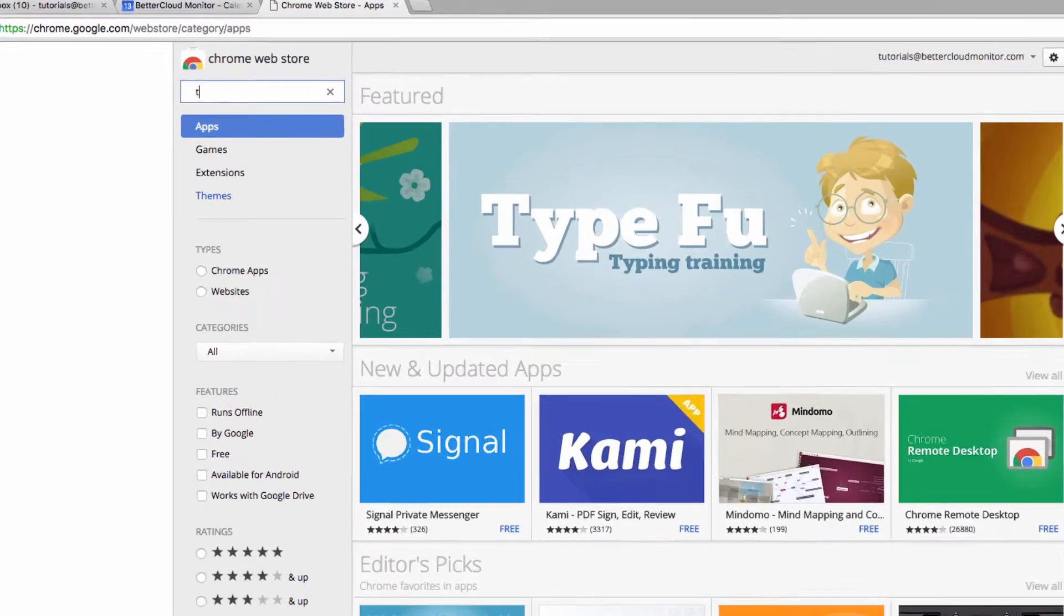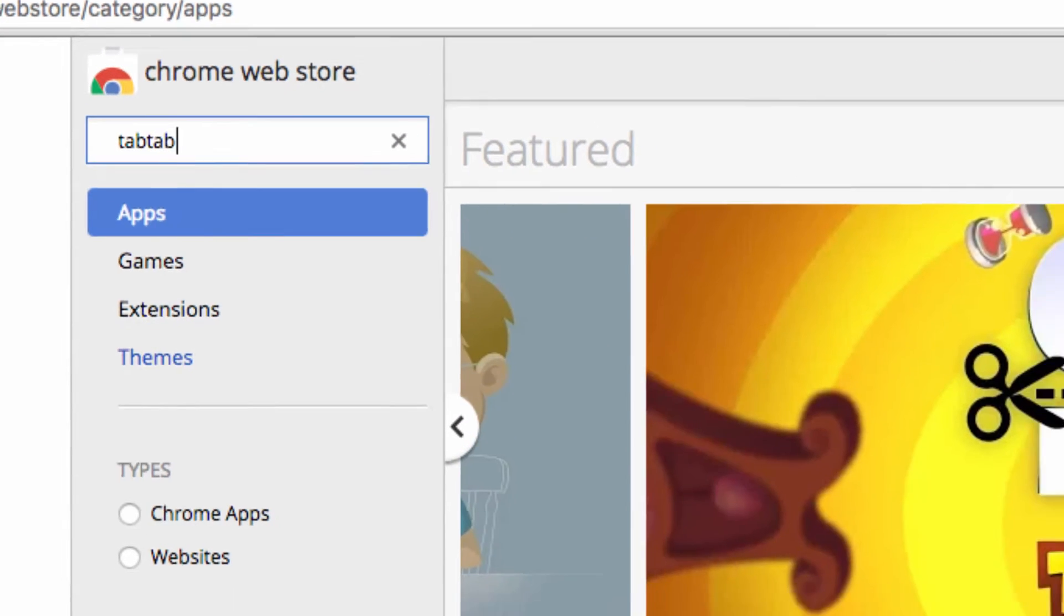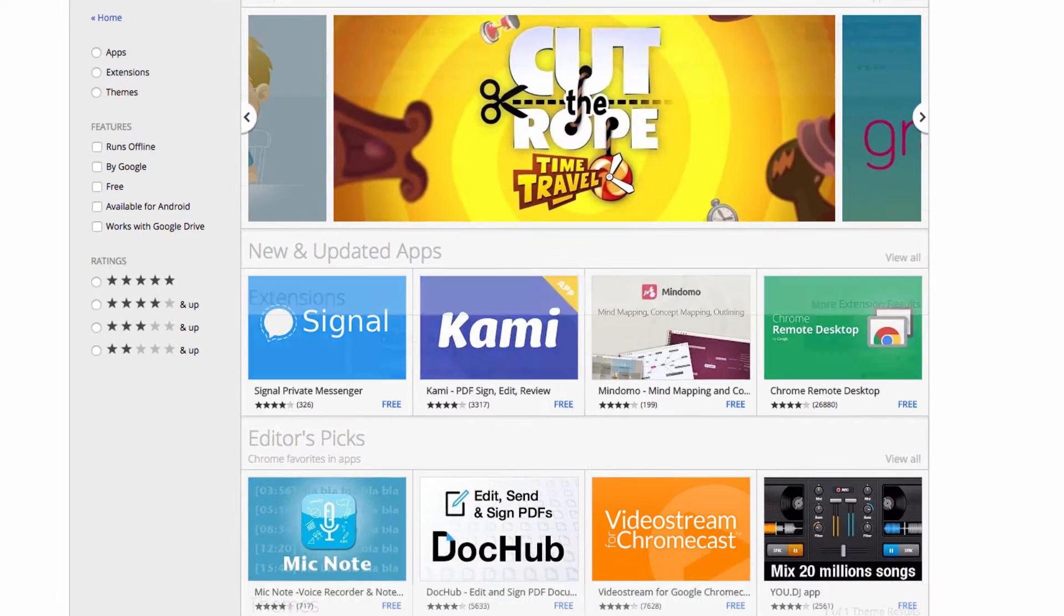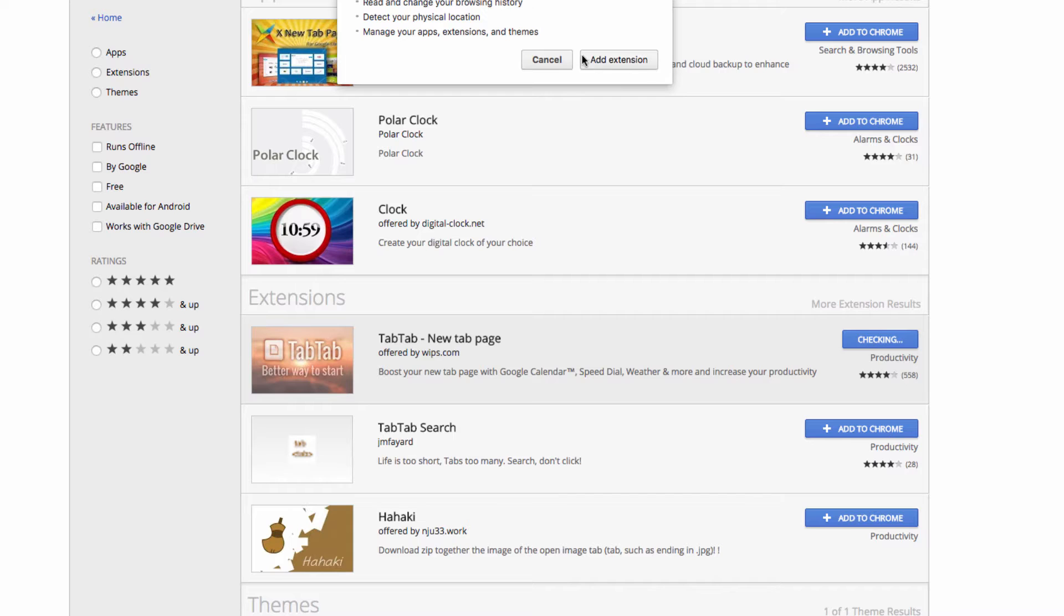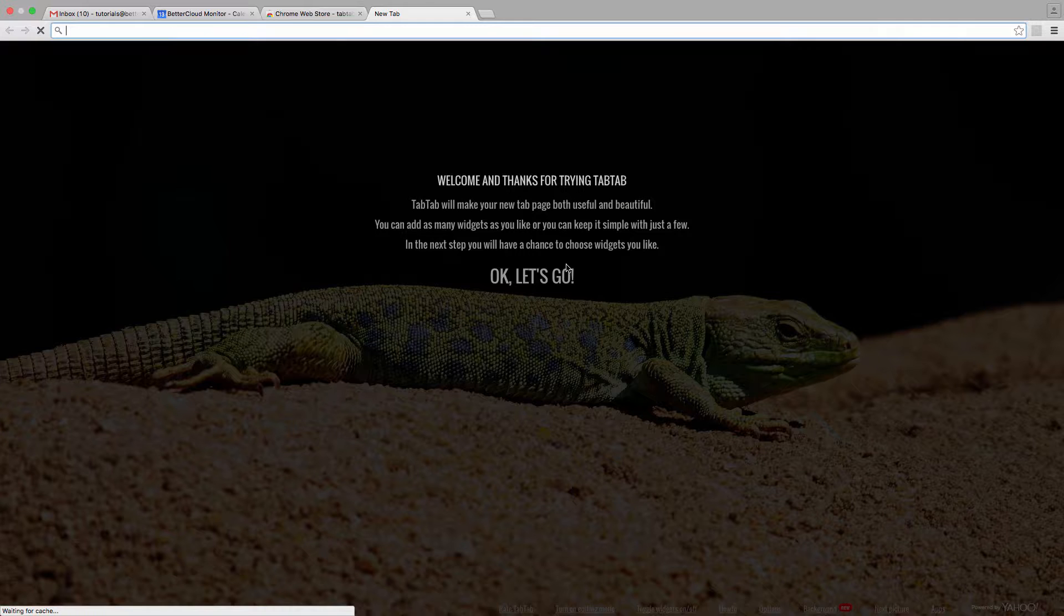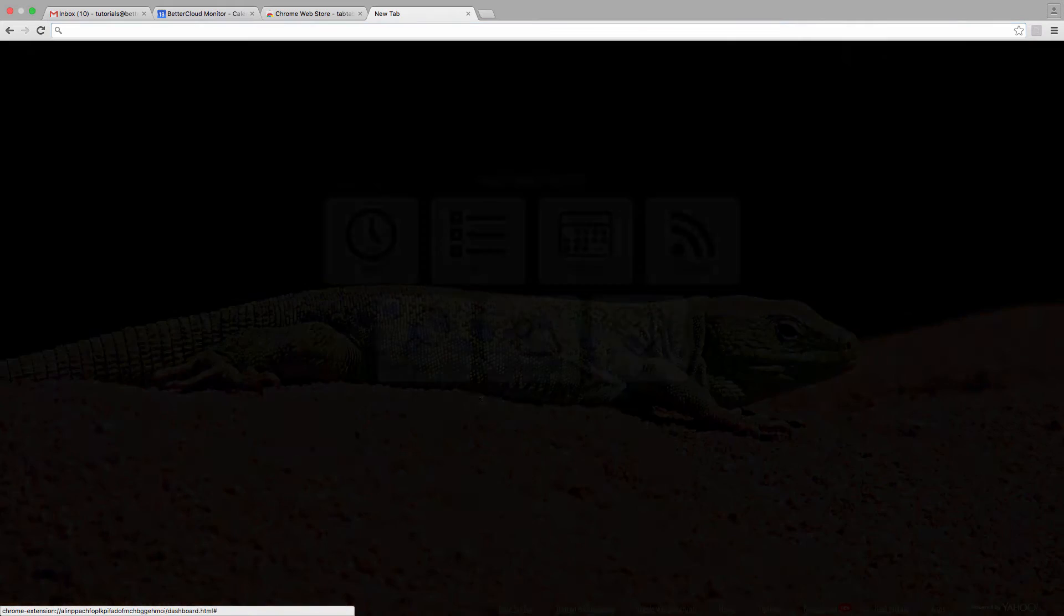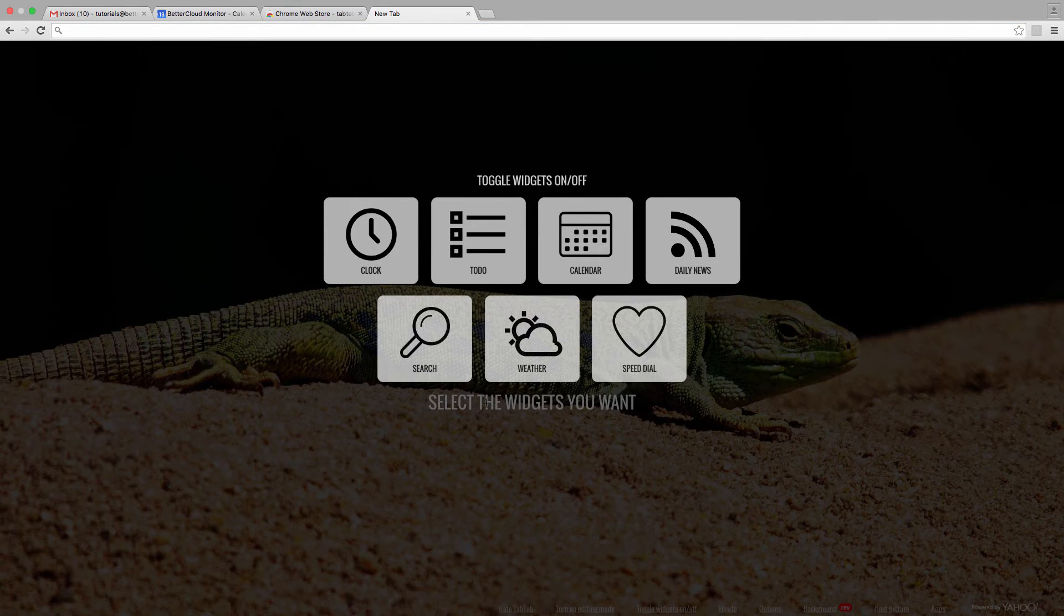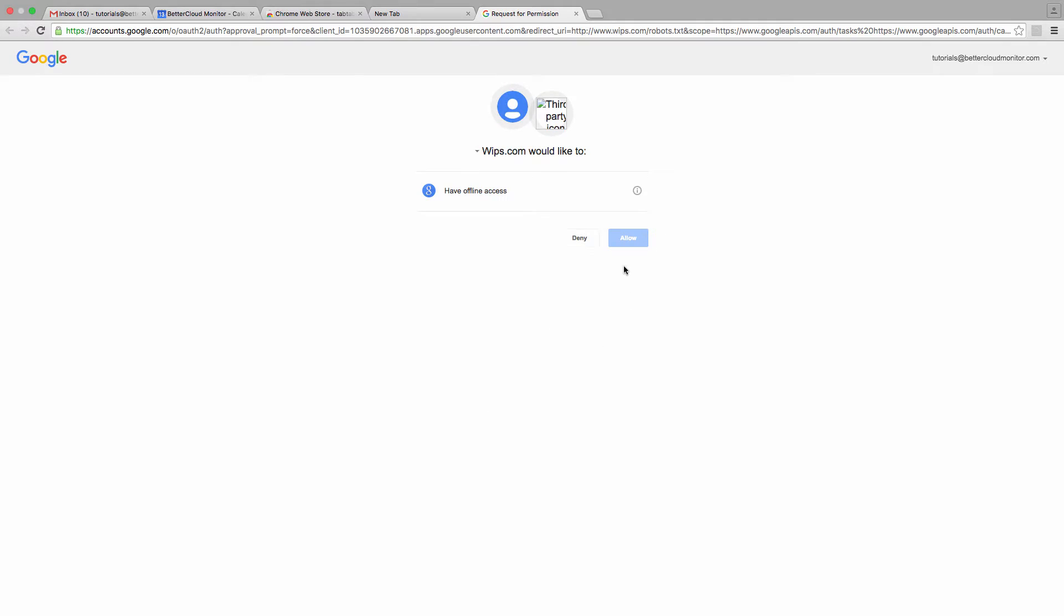Let's go to the Chrome Web Store and search for TabTab. I'm going to click on the plus icon to add it to Chrome. After I install it, it's going to direct me to this page where I can set up my new tab screen. You have other options here as well, but I'm going to select the Calendar option, then say OK, and allow it to access my Google calendars.